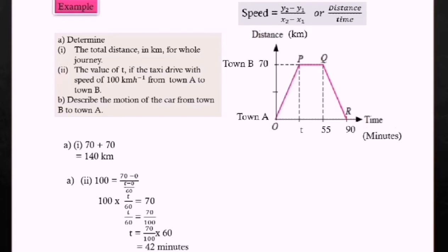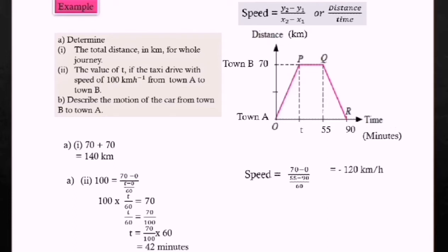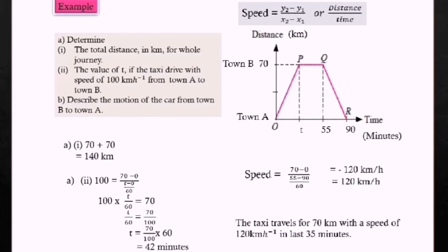Describe the motion of the car from town B to town A. First, find the speed: 70 minus 0 divided by (90 minus 55) divided by 60, which equals 120 kilometers per hour. Since speed cannot be negative, we take the positive value: 120 kilometers per hour. The taxi travels 70 kilometers with a speed of 120 kilometers per hour in the last 35 minutes.